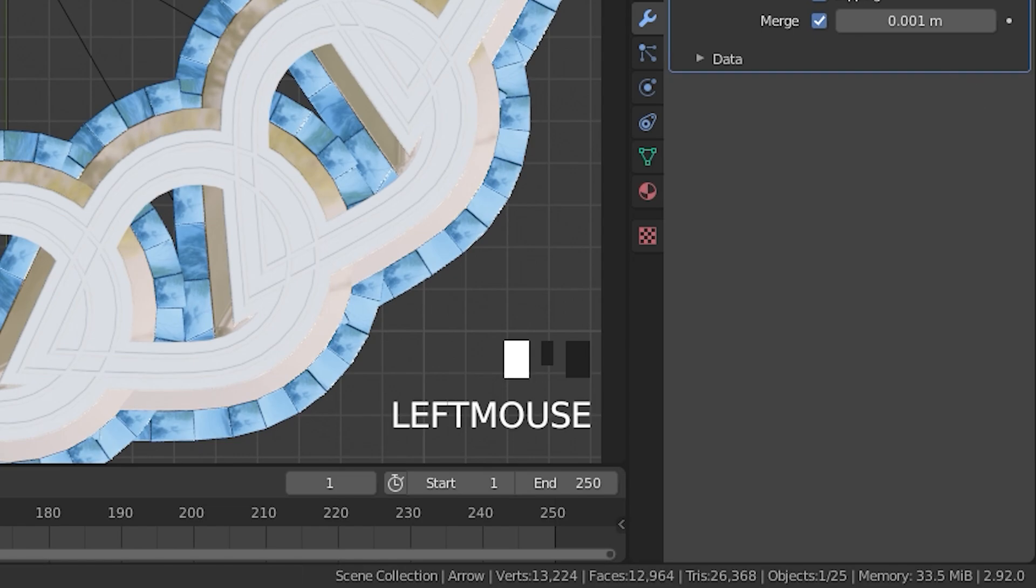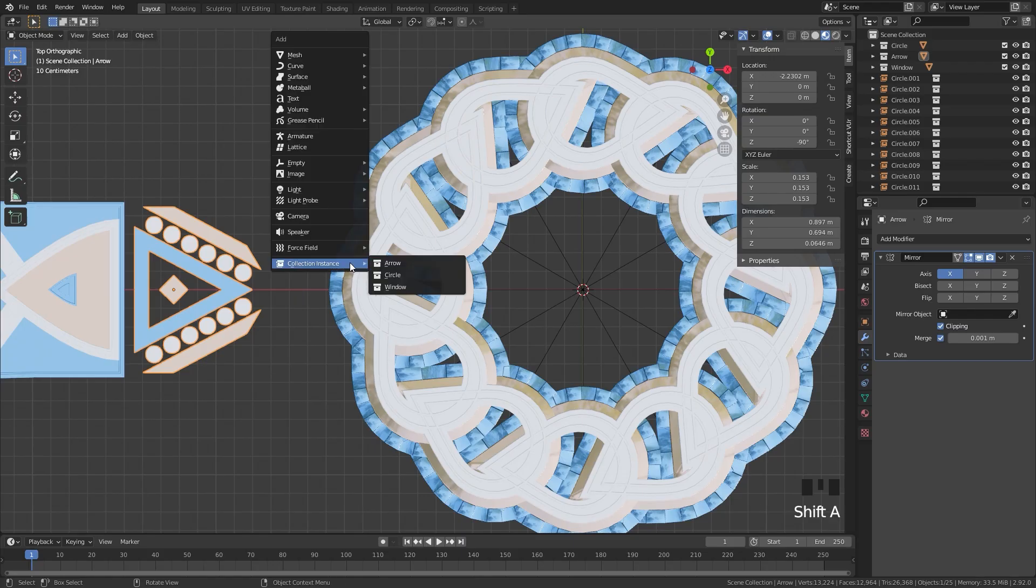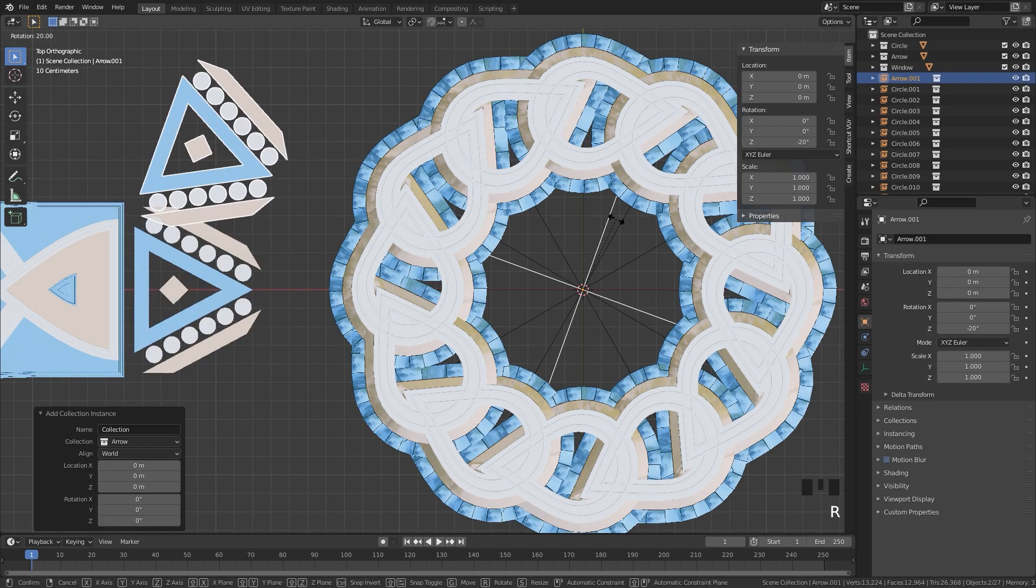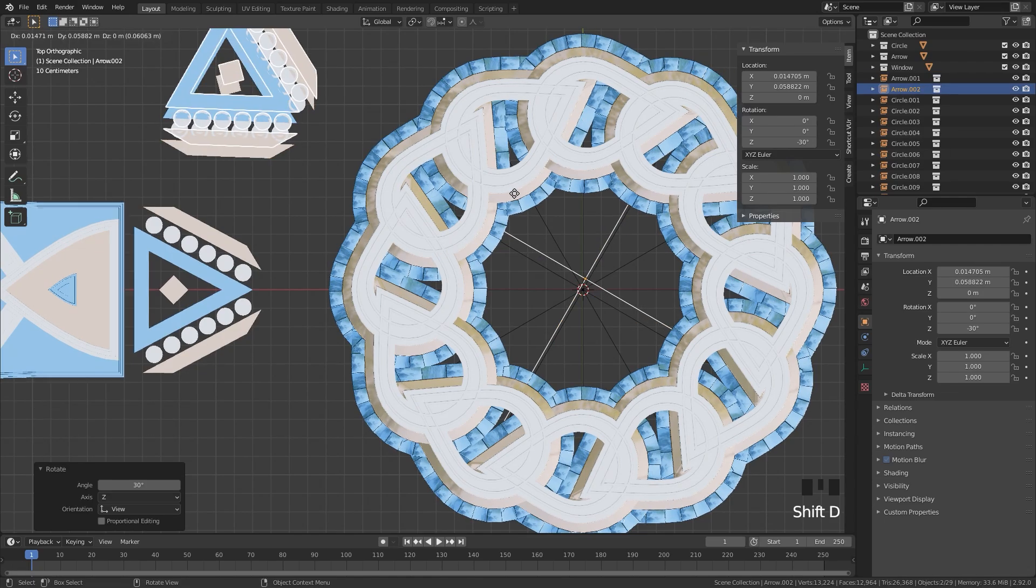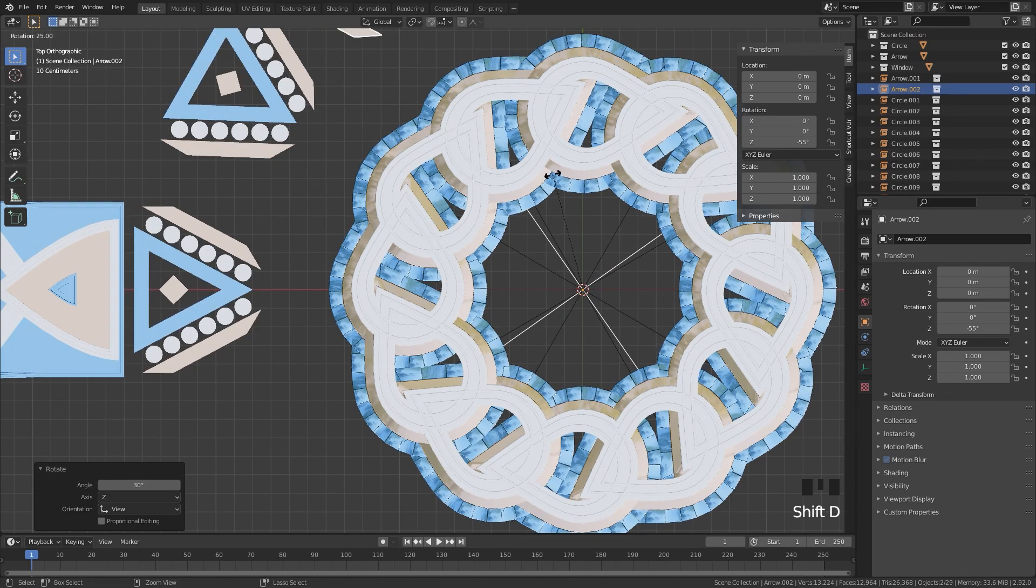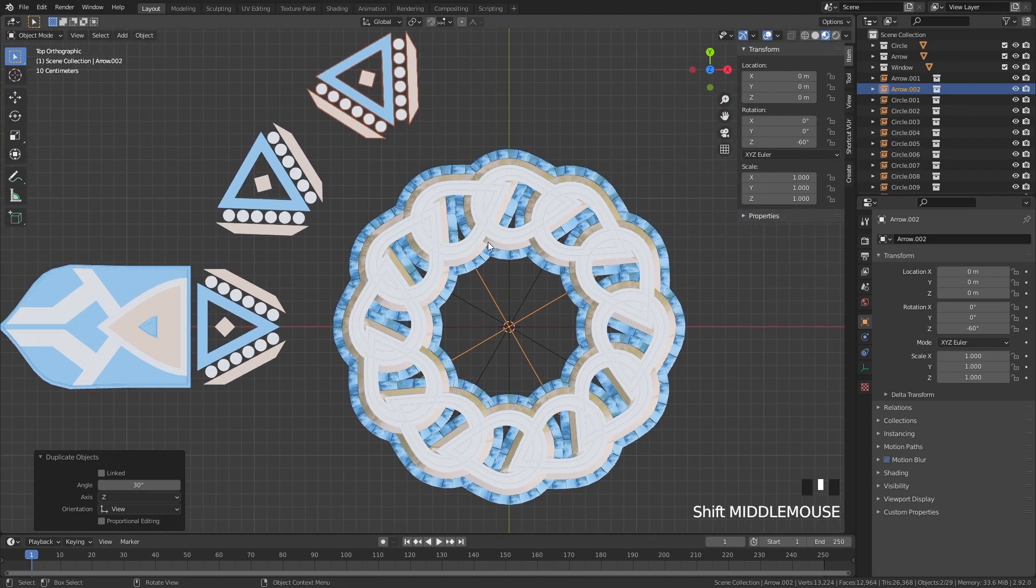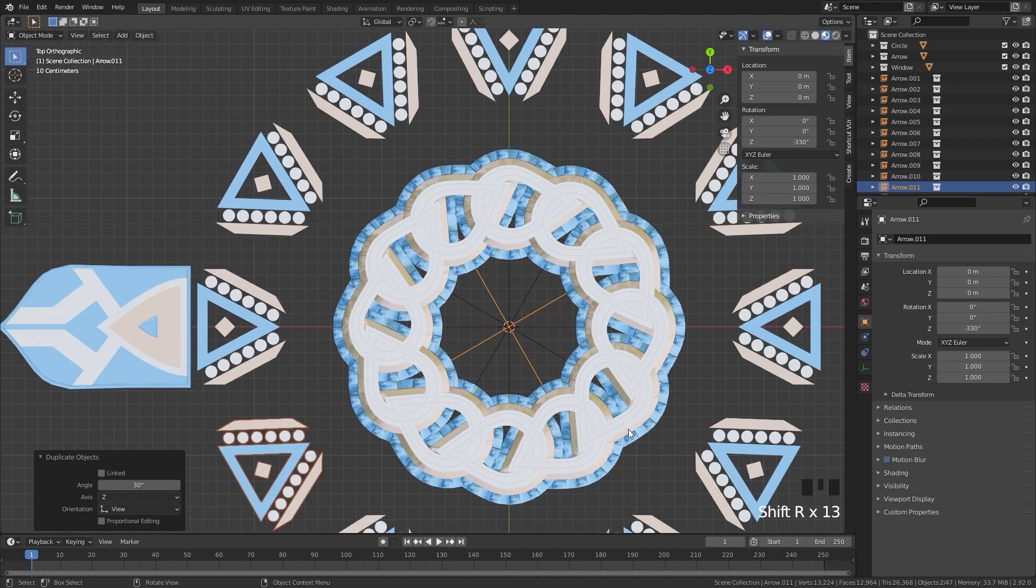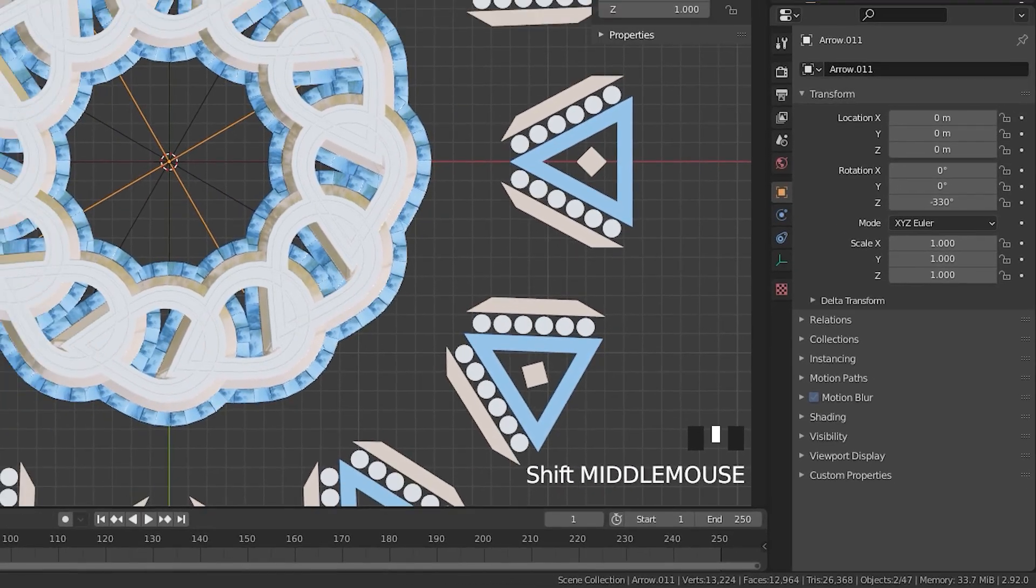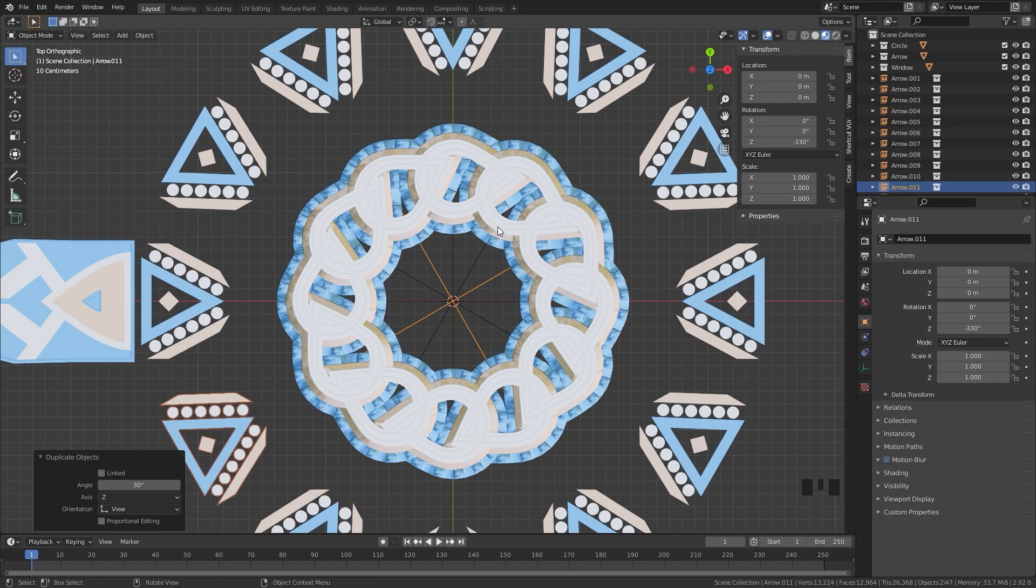But if we were to use a collection instance, I'm going to press Shift A and just do the exact same thing. I will add in the arrow and then rotate it by 30 degrees again, Shift D, R and rotate it one more time. And then we're going to repeat that last action. So Shift R a bunch of times, you can see the memory has remained the same even though we've added in a bunch of objects. So that is why collection instancing is very powerful, it will not add any memory to your scene.